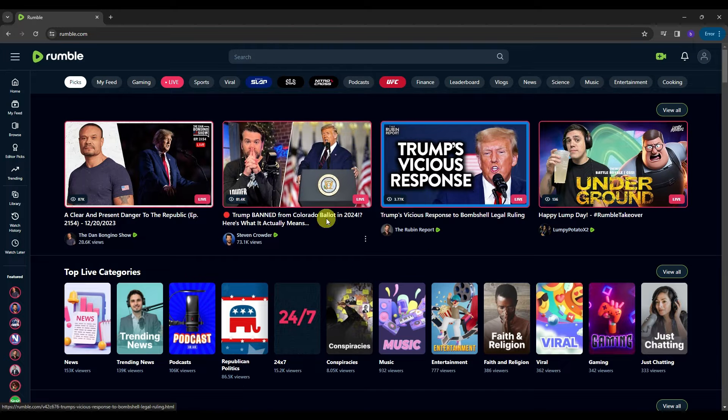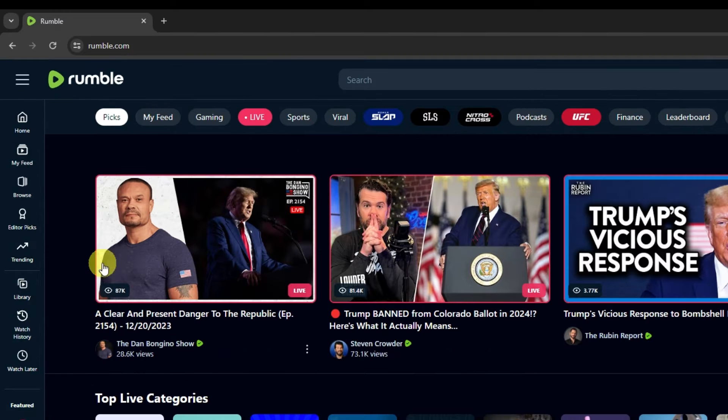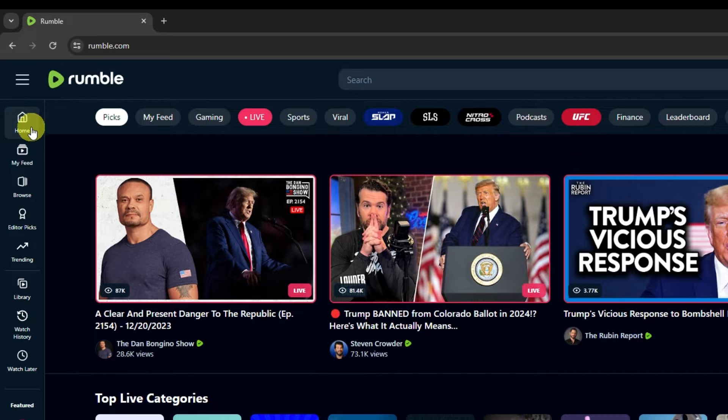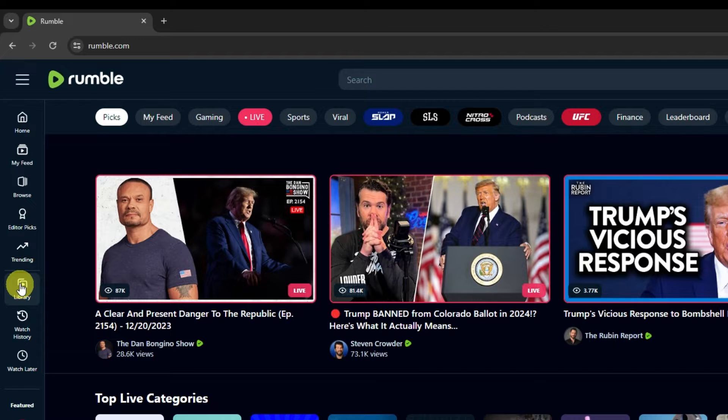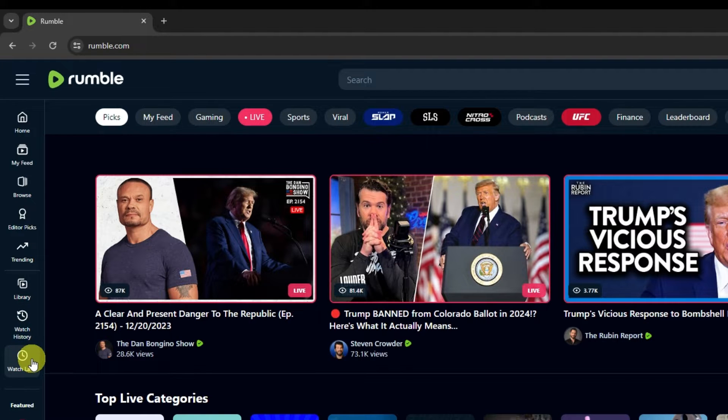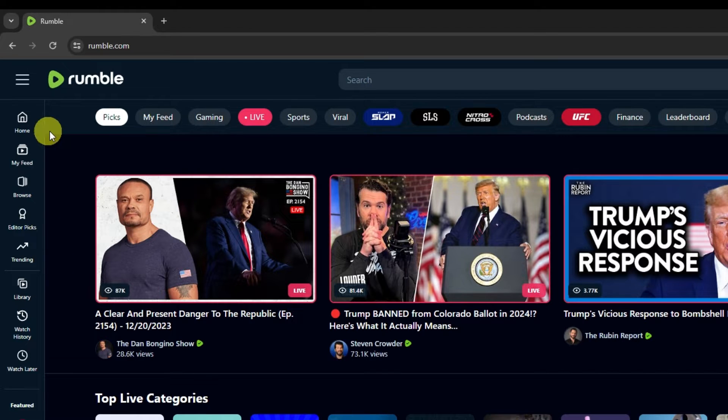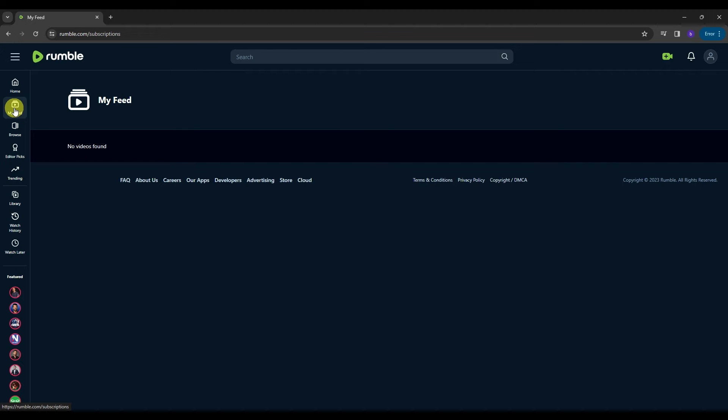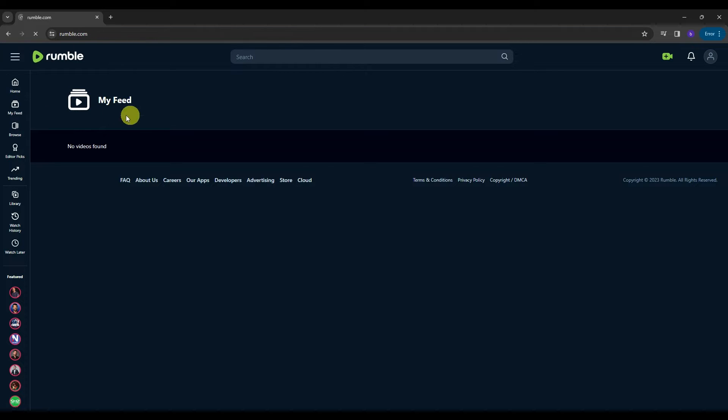Once you are done with initial login on the left side panel of your screen, we have here the home, my feed, browse, editor picks, trending, library, watch history, and watch later. These are actually the shortcuts that you can use to navigate around here in Rumble. Like for example, if you click this my feed option, then it's gonna take us to our feed here in Rumble. It says no videos found yet because this is a new account that I'm using right now. And then why don't we go back to our homepage.